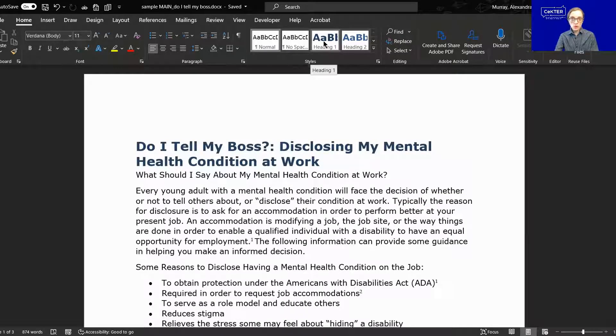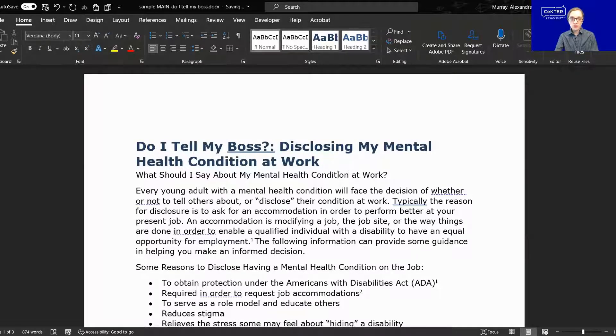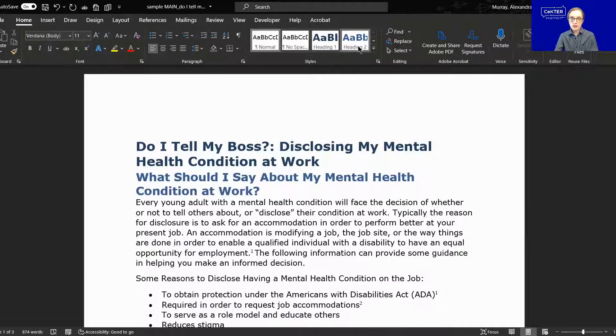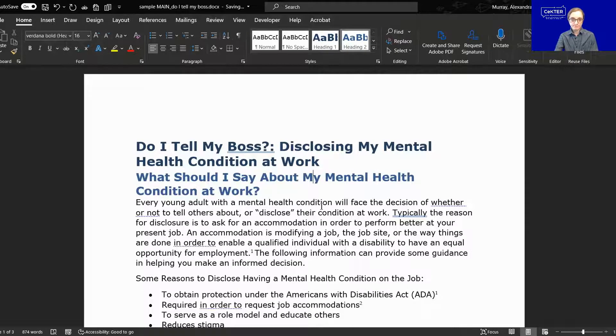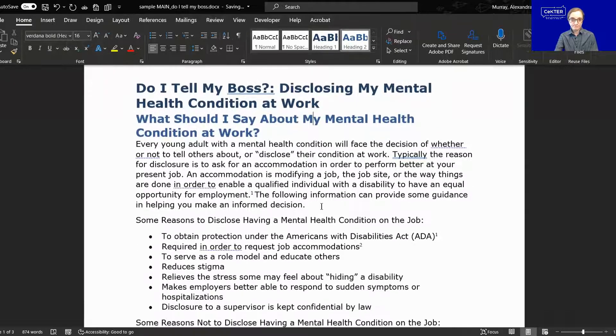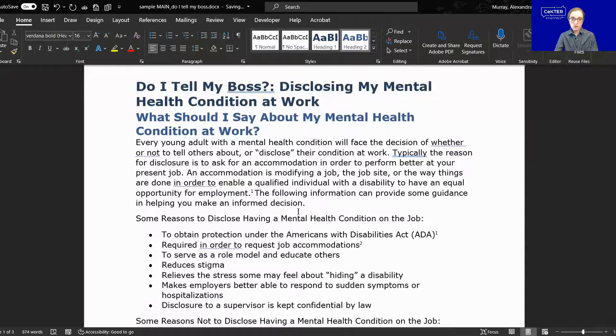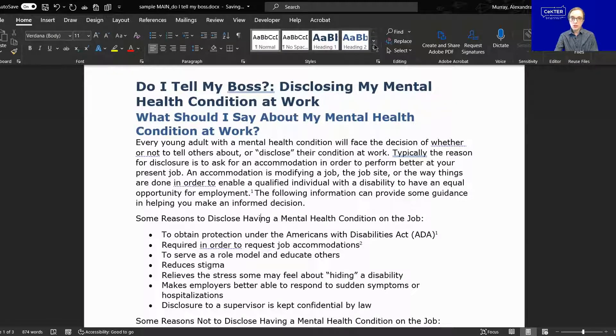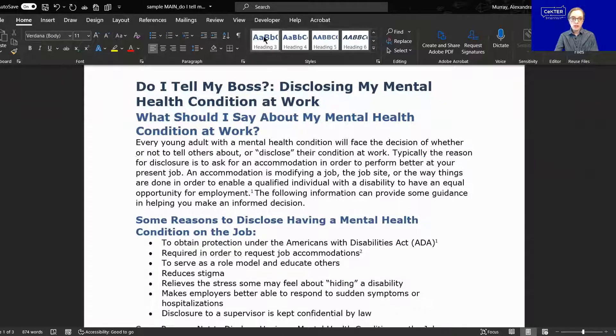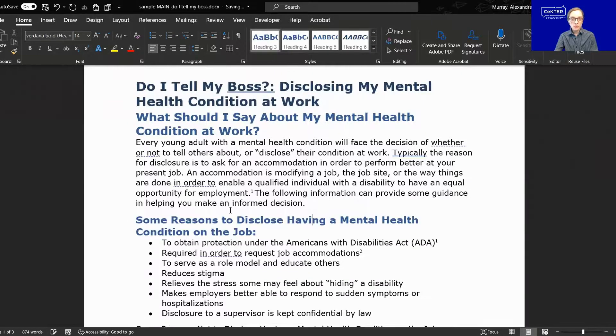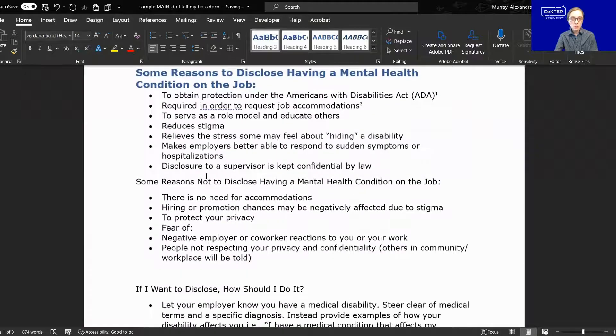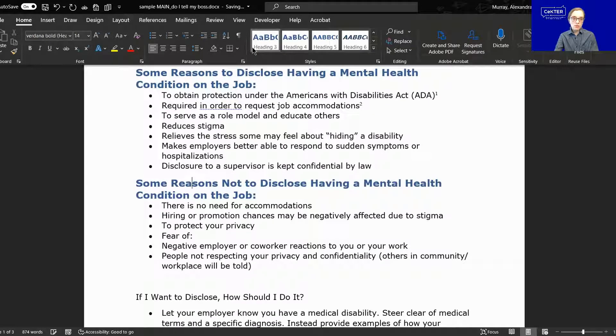And we're going to go throughout our document and we're going to tag our titles and our headings using these styles. So the title is heading one. This right here, this is our second level heading, I'm going to tag that as heading two. I scroll throughout the document and continue to do the same thing with all of our other headings. Heading three, another heading level three, and so forth.